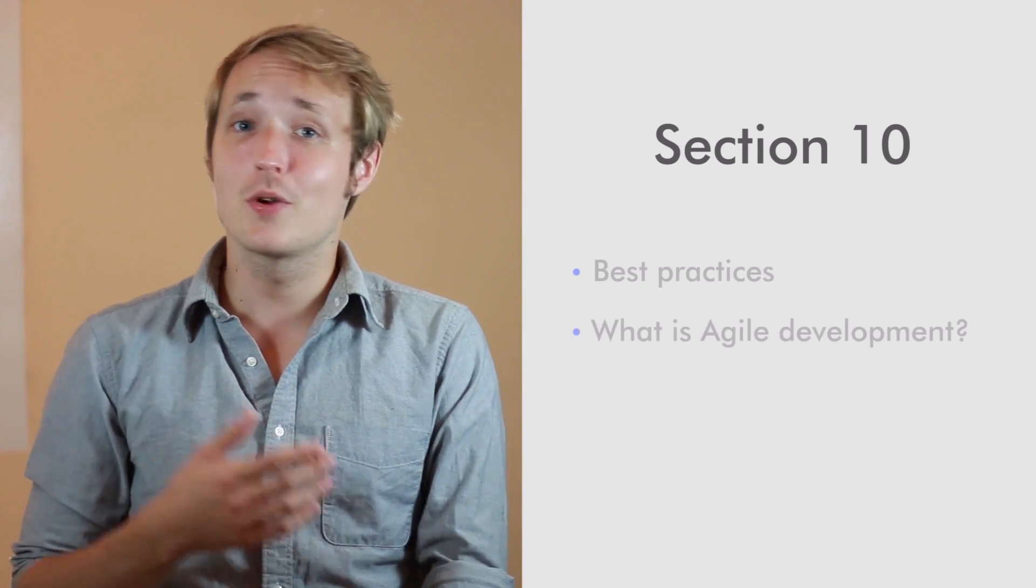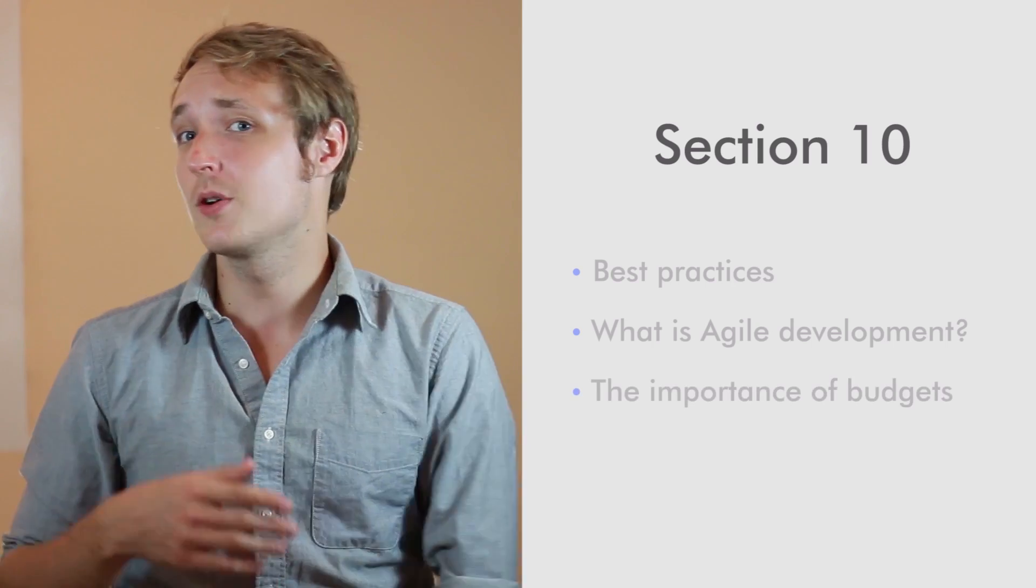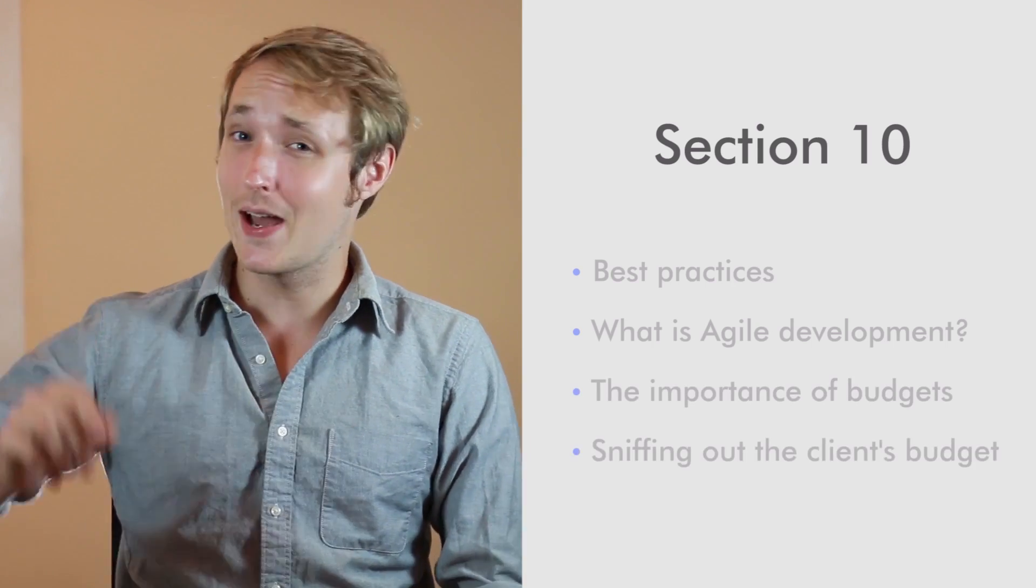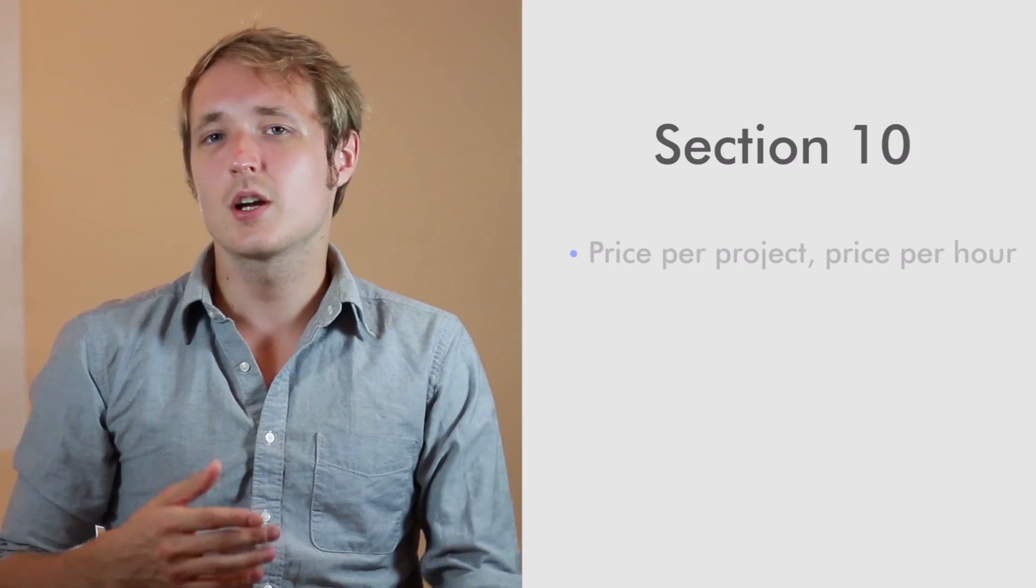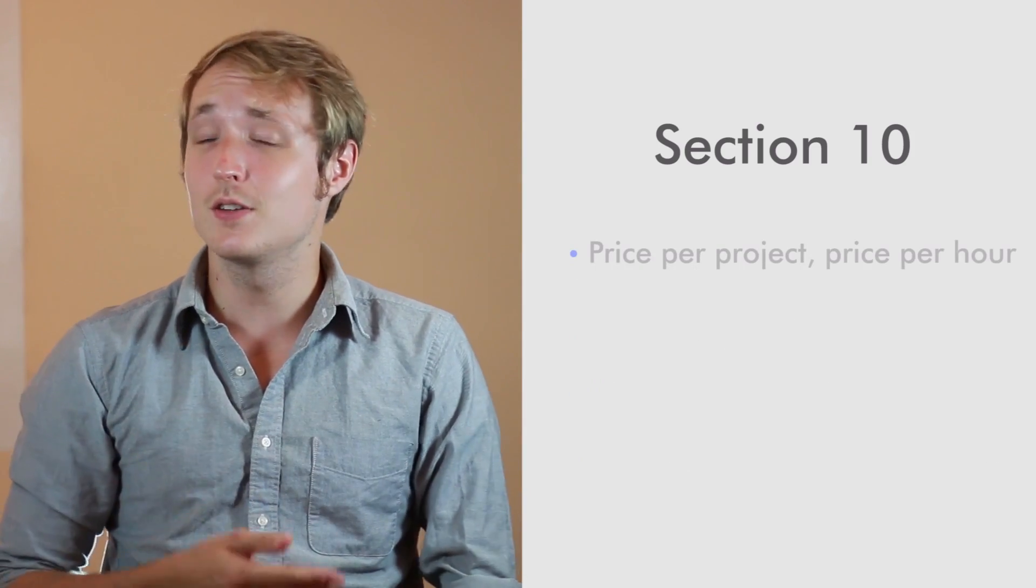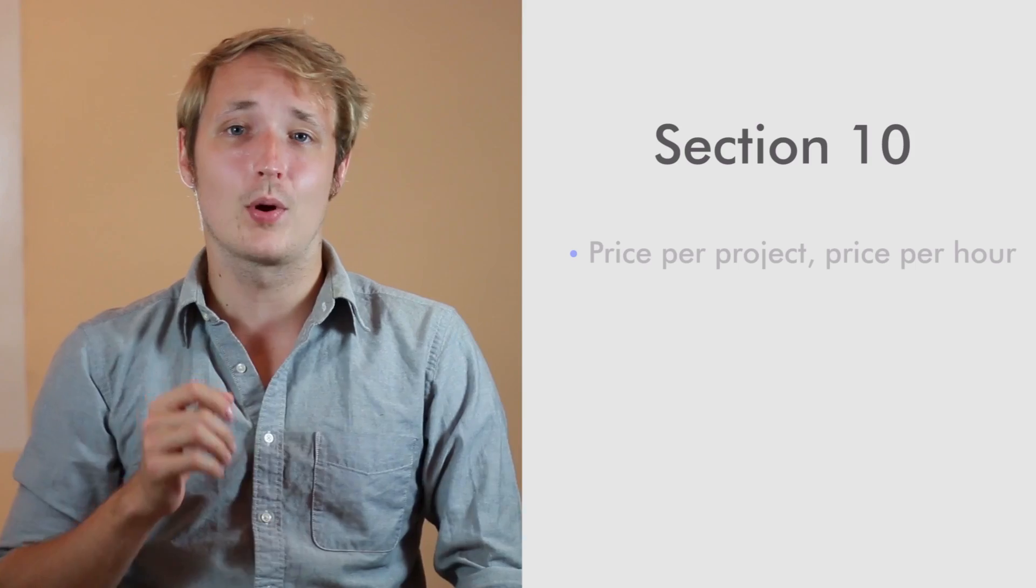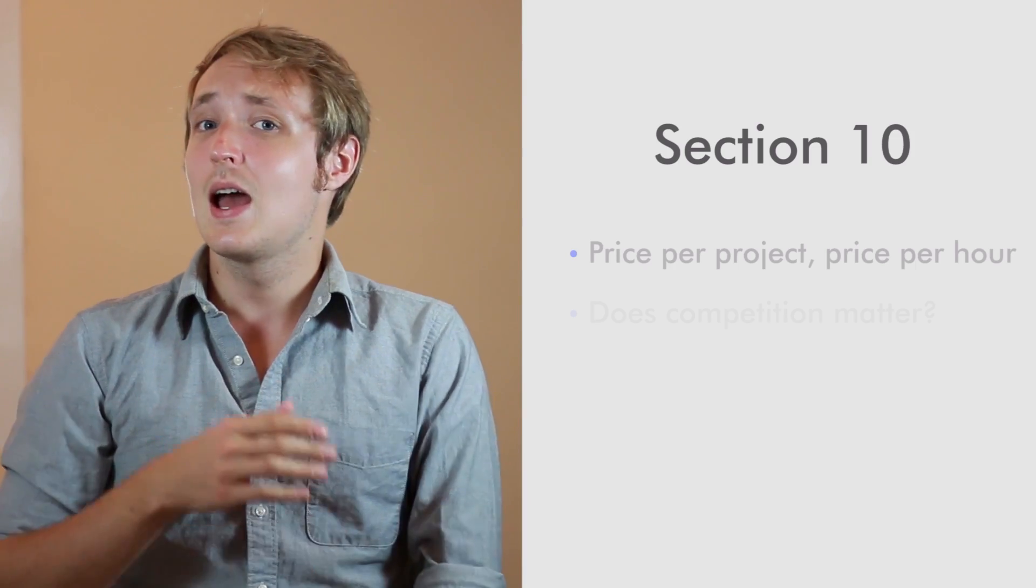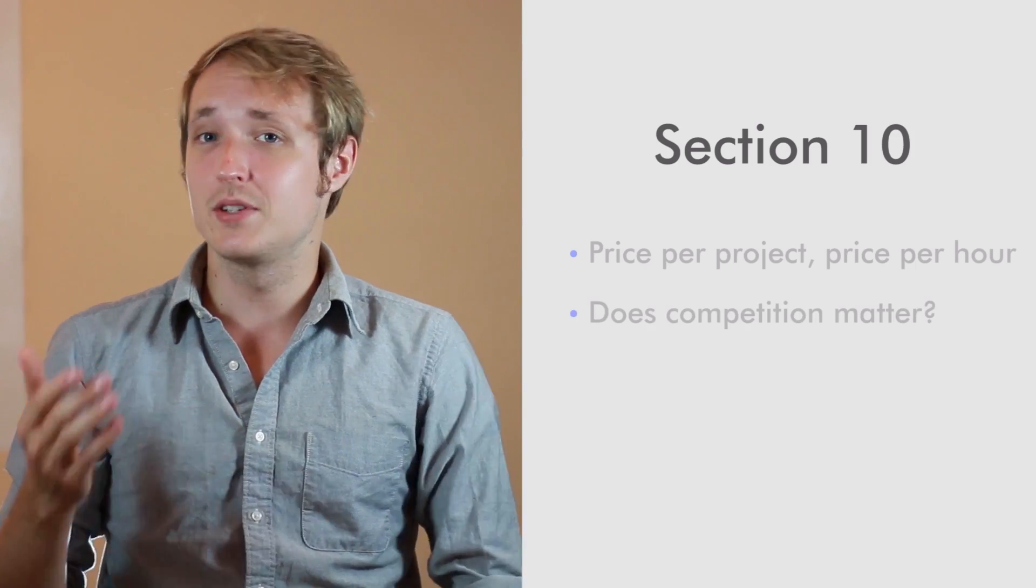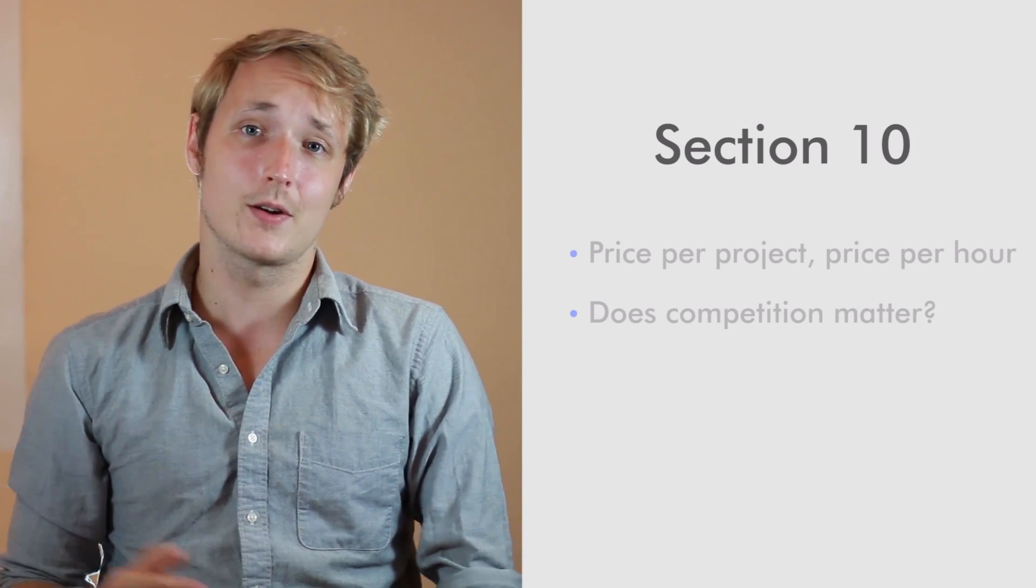We're going to cover things like what is agile development, how important are budgets, how you can sniff out budgets before the client even tells you. We're going to talk about things like how to price yourself efficiently and how to optimize your price over time. We're going to talk about things like how do you respond to competition and how much does it actually matter.